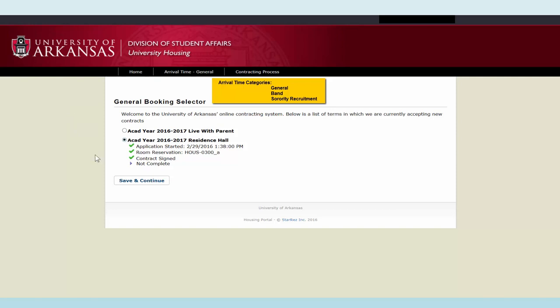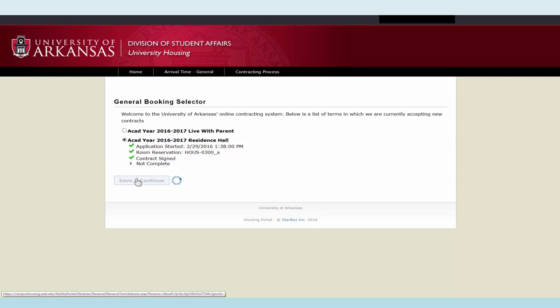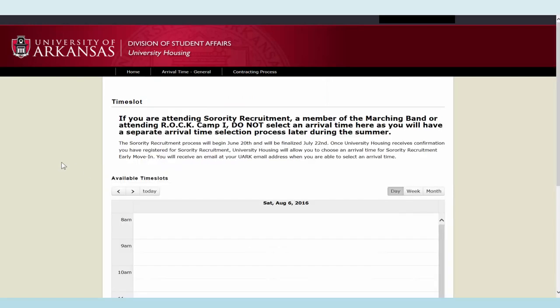Select the academic year 2016-2017 residence hall category, then click save and continue.